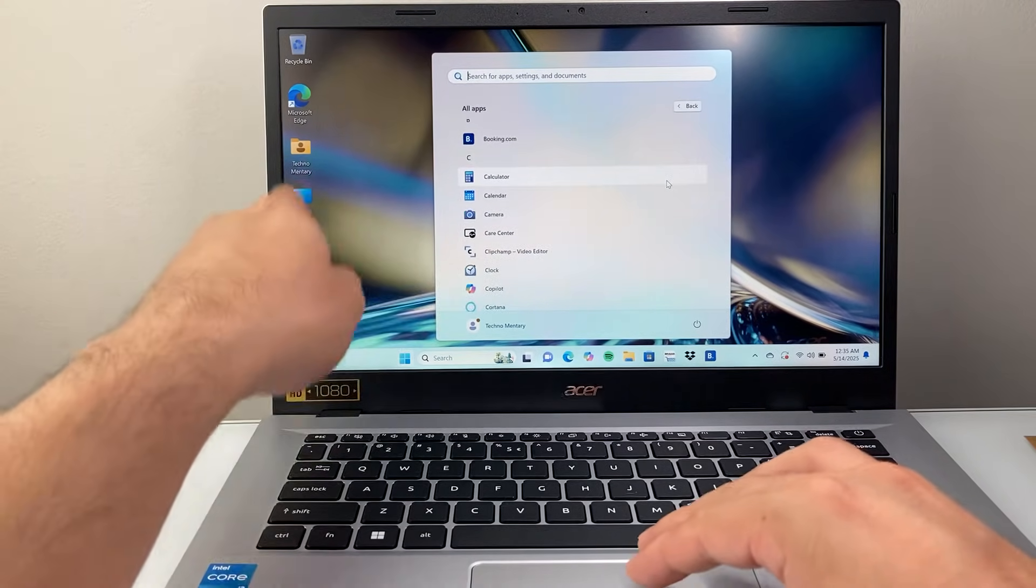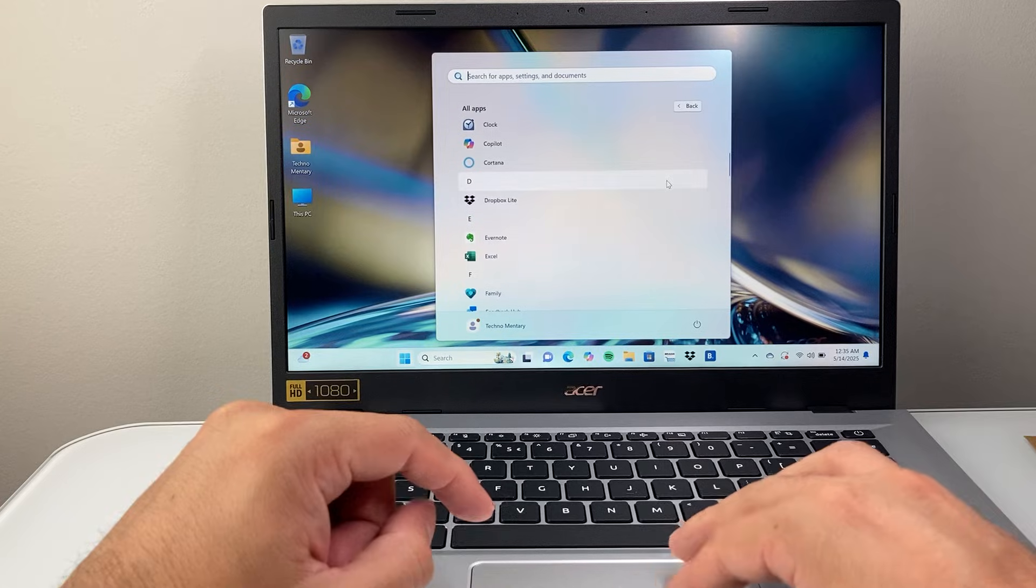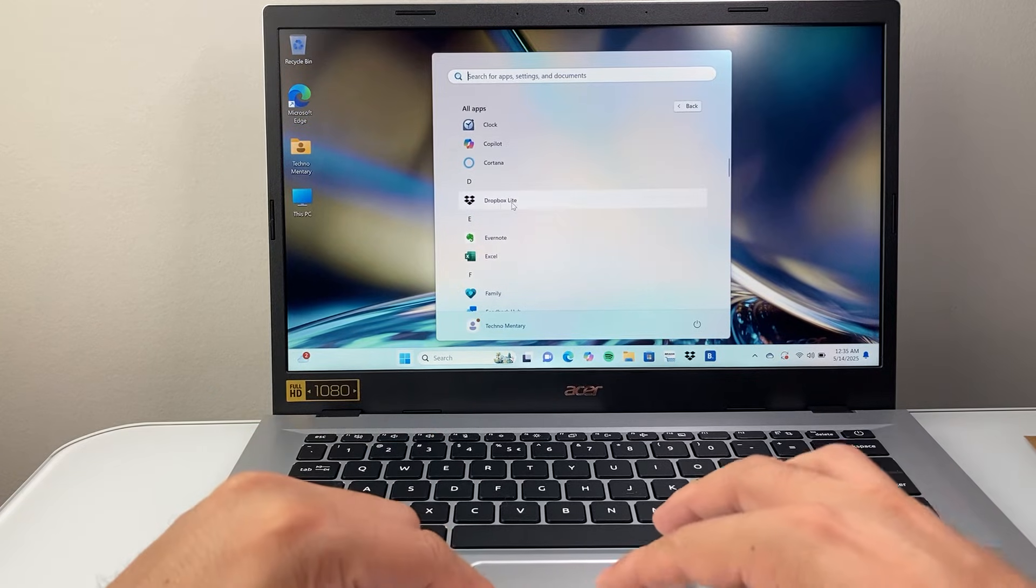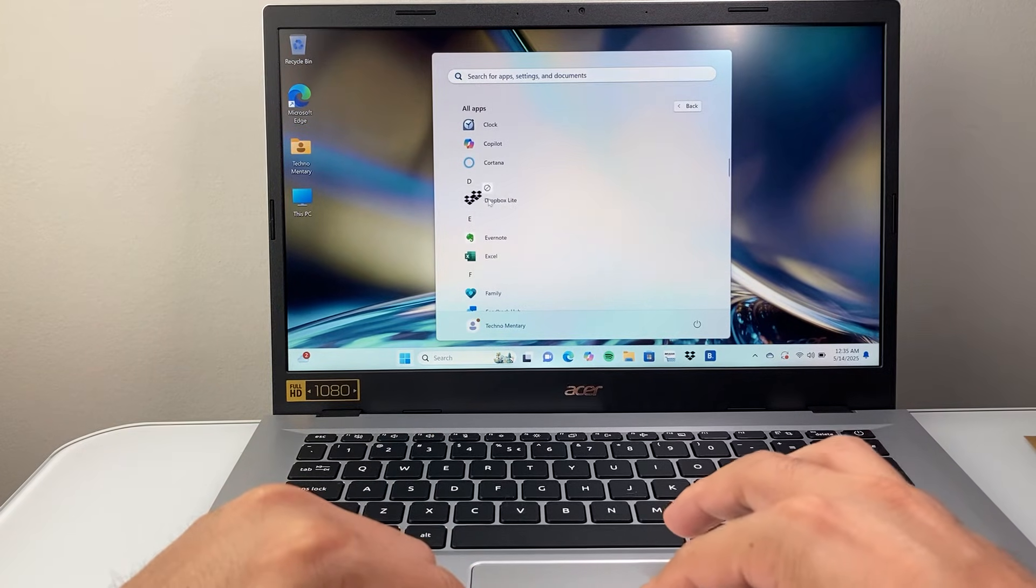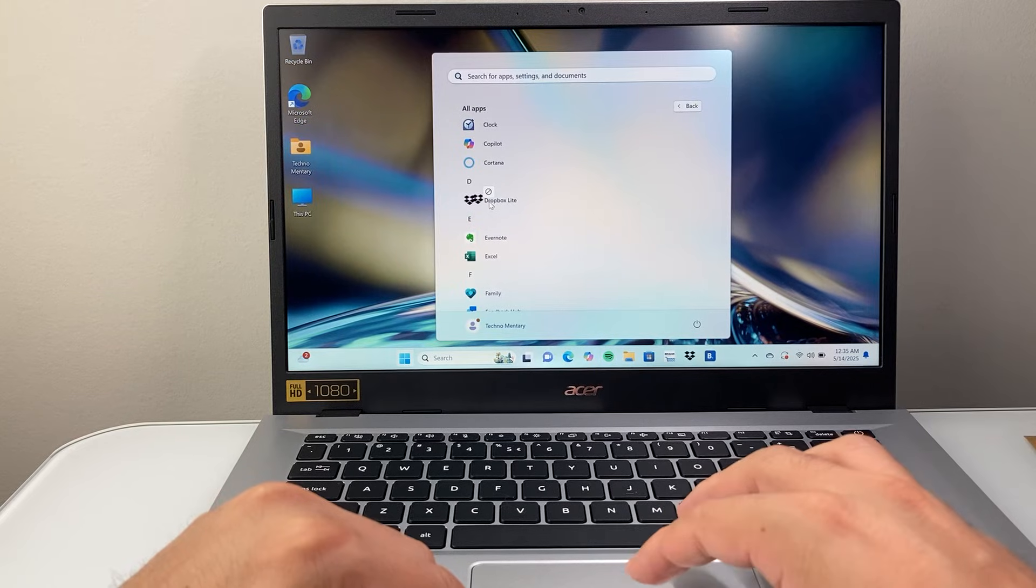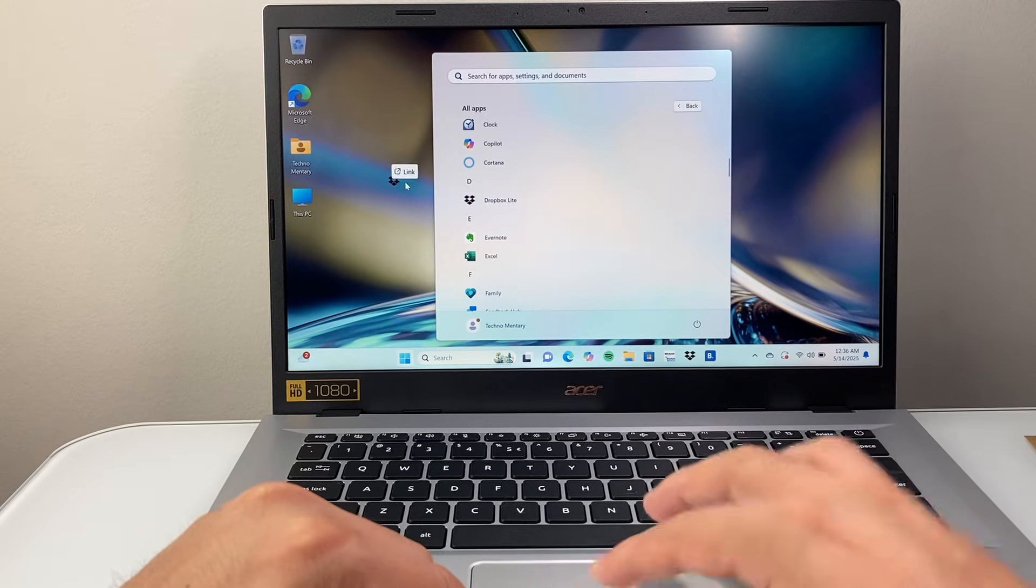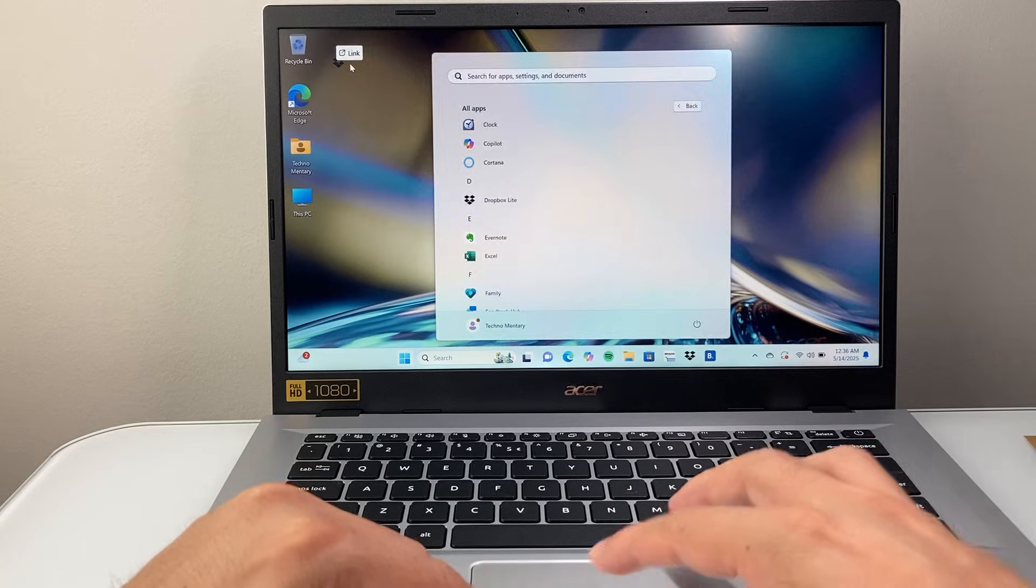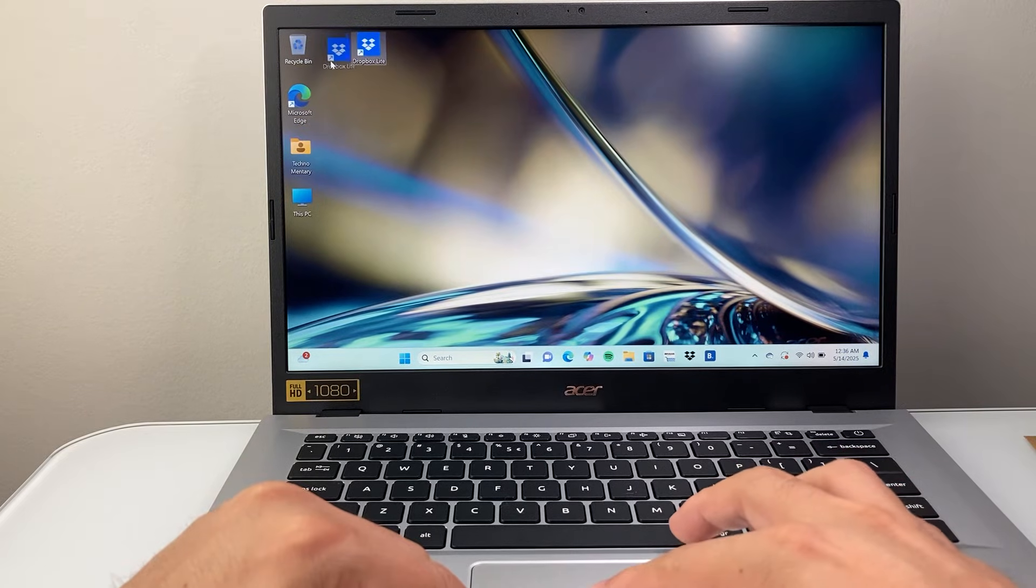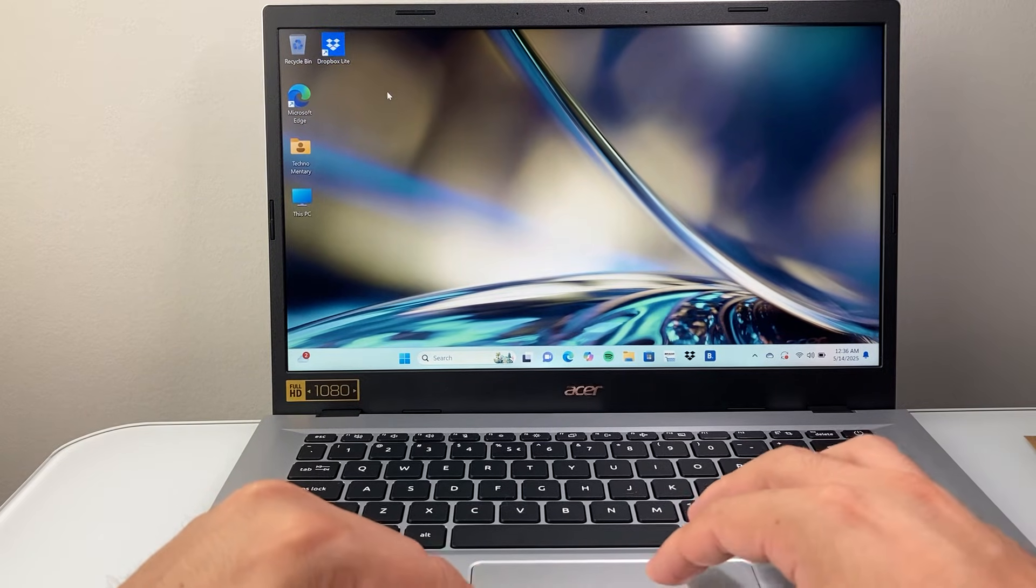And you're going to find the app that you'd like to add to your desktop. For example, if I want to add Dropbox from this list, I can just simply drag and drop. So the key thing here, you can use your mouse or trackpad, by dragging it and dropping it to the location right here. And that will create, as you can see, a link to that app.